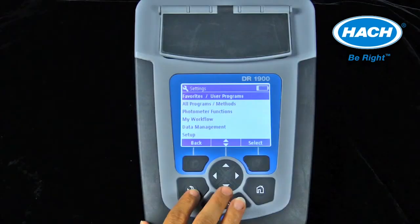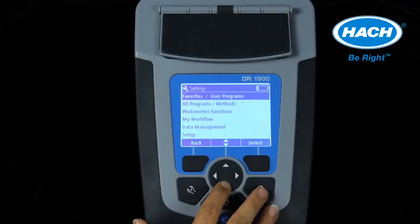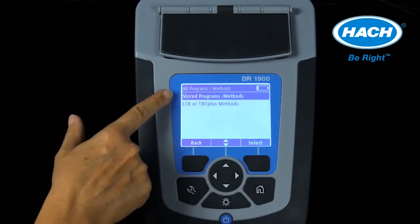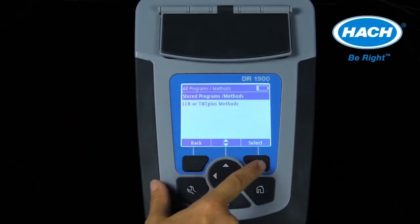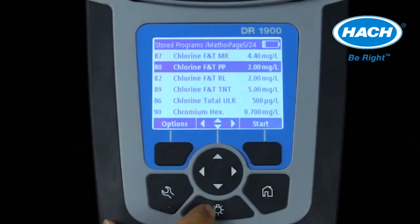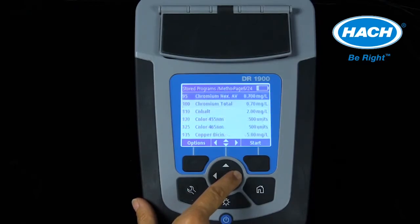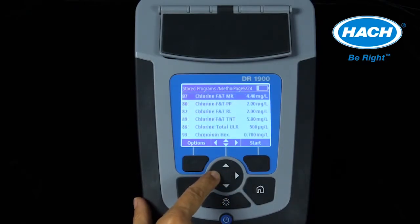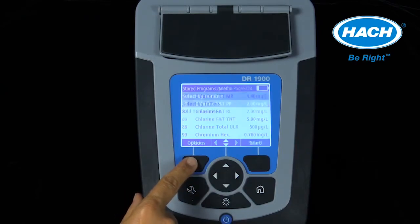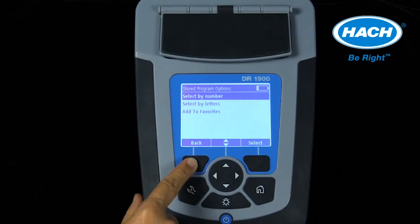The DR1900 software is easy to navigate to find the correct stored program. Stored programs are located using the wrench key and selecting all programs methods from the list. The menu splits into either stored programs or LCK or TNT Plus methods. The DR1900 has 220 stored programs, so navigation can be simplified using right and left arrow keys to scroll by page, or the options key to select by number or letter. Programs accessed often can be added to a favorites list.